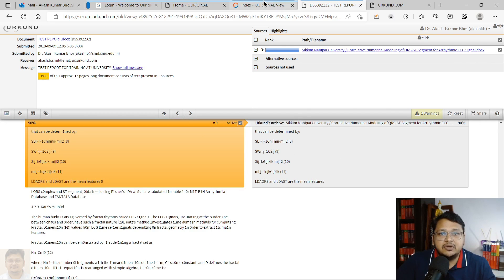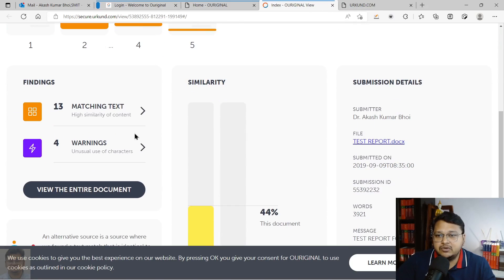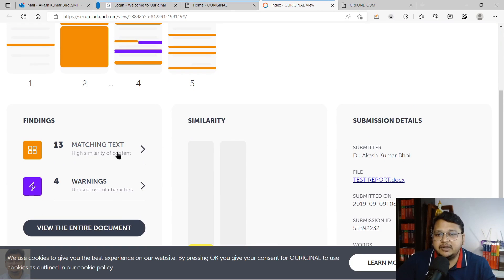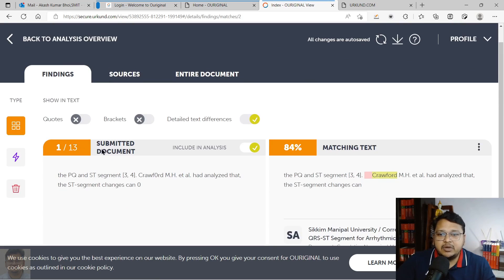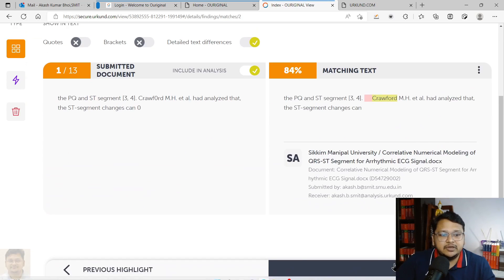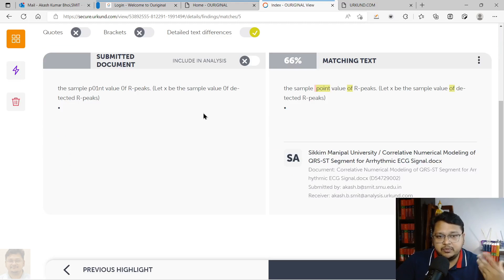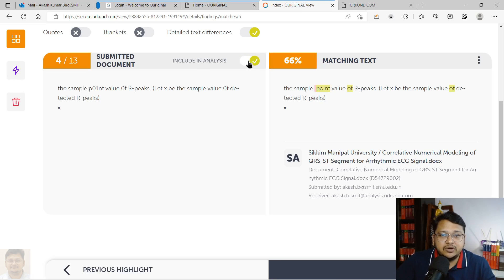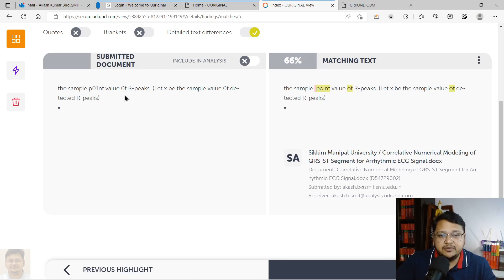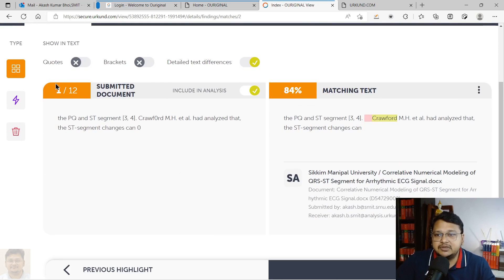Coming back to the new page, you can see 13 text matches with warnings. You can navigate through them one by one using 'next highlight.' If one of the matched texts is your own published work and you have permission to exclude it, you can select it and choose 'Exclude from analysis.' Excluding a significant source may reduce the final similarity percentage — from 44% down potentially.